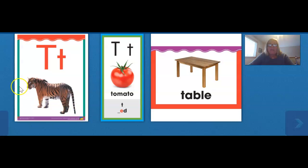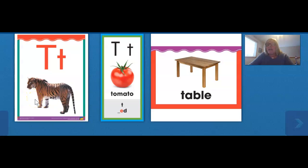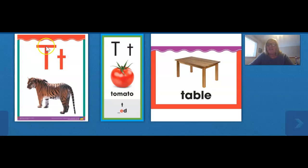Now let's look at this first picture. This is a picture of a tiger. Tiger begins with T. The T sound is written with the letter T. This is uppercase T and lowercase T. The T sound — can you say it with me? T. Yes, that is right. The letter T stands for T.